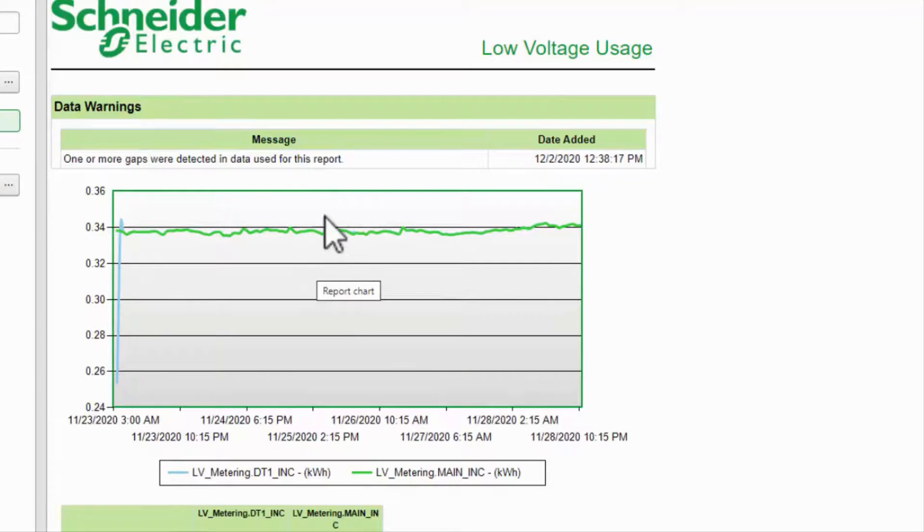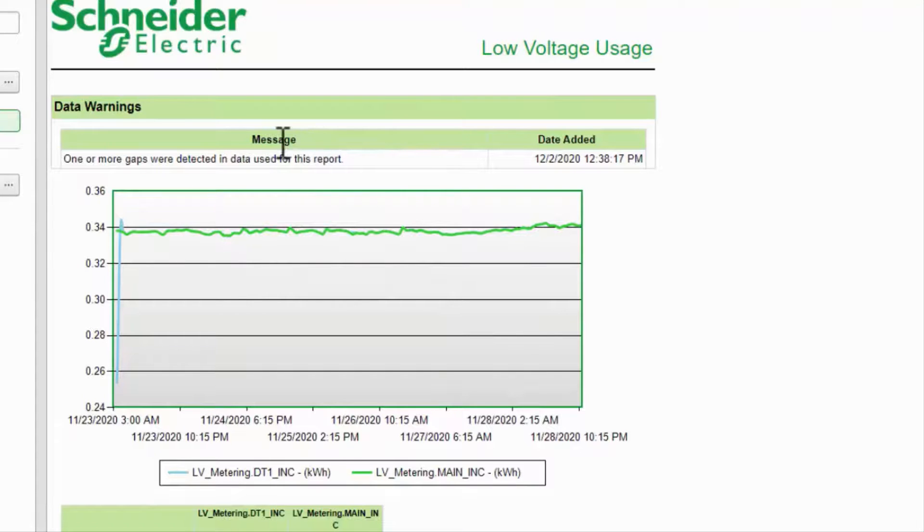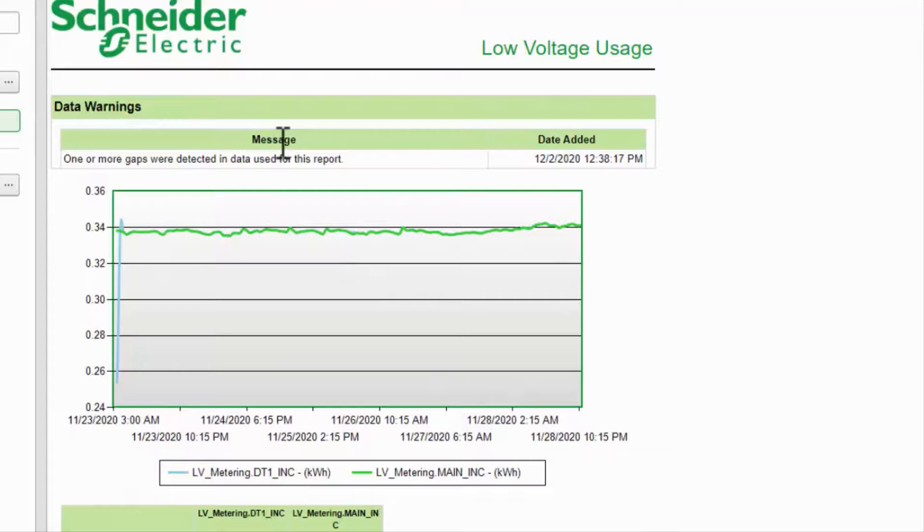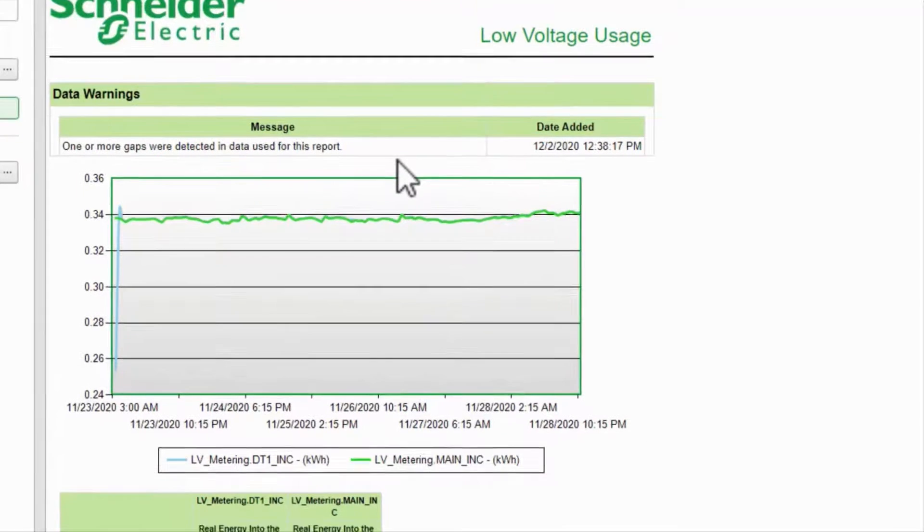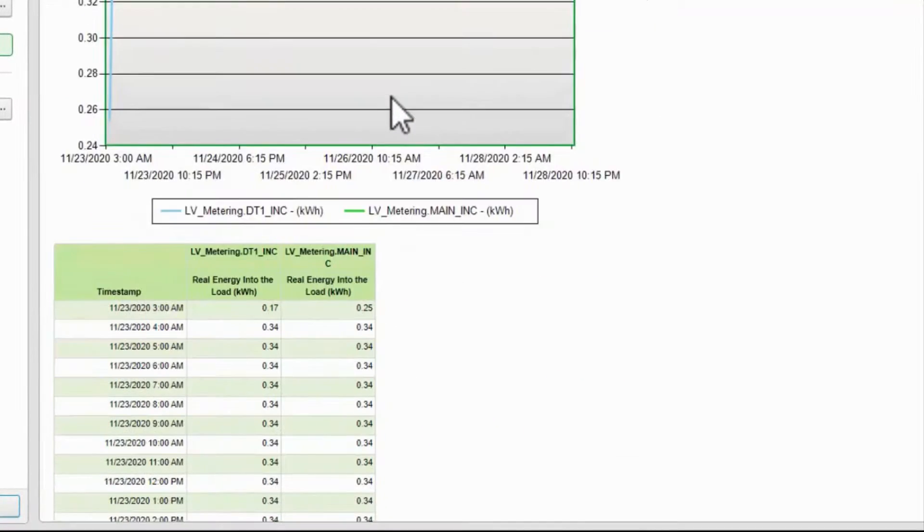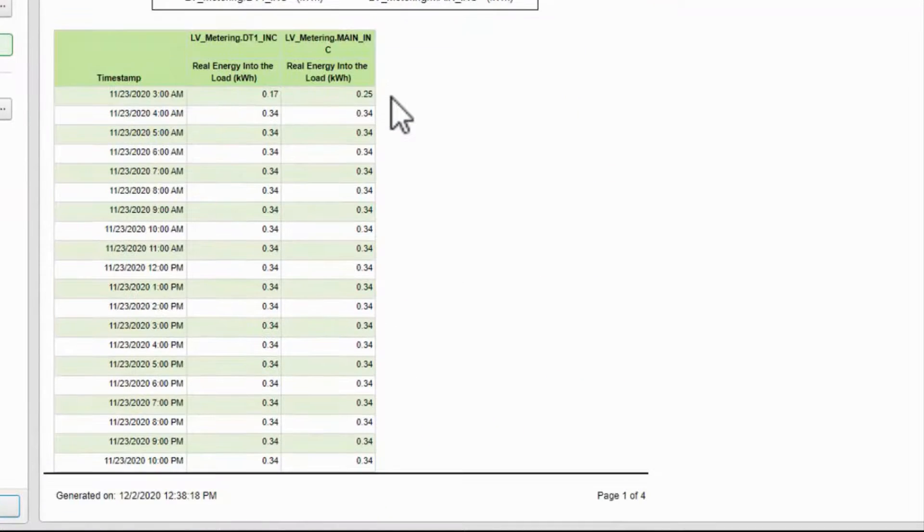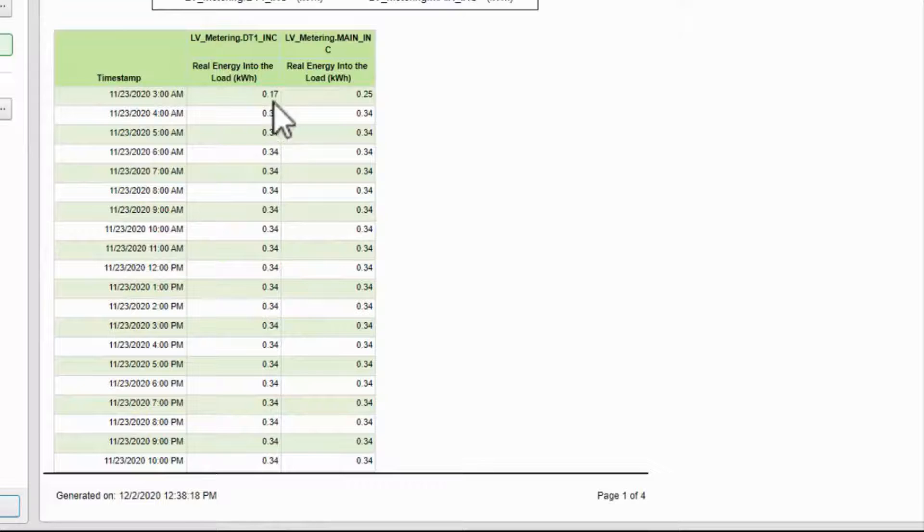First, my report tells me I have some data warnings where the engine did not log any data. Depending on the type of warnings, the report may not be useful at all. Below that, I have the trend chart as requested, followed by the table of calculated data points.